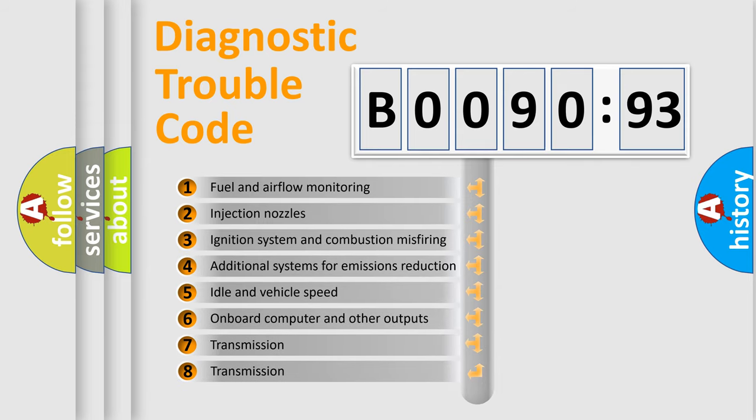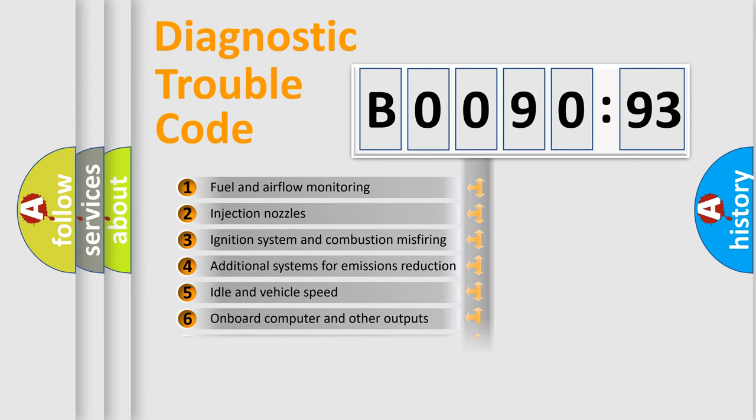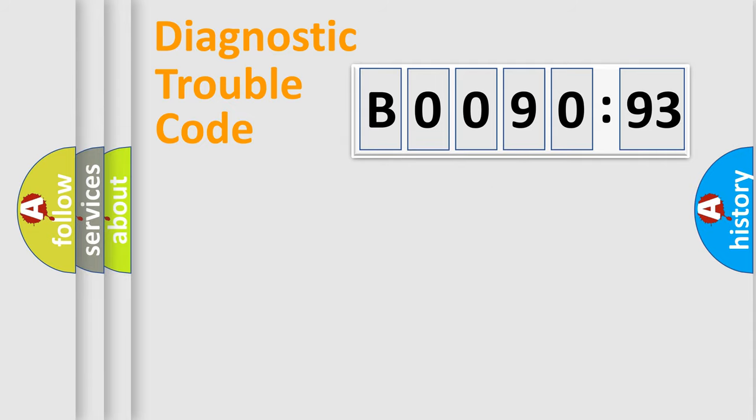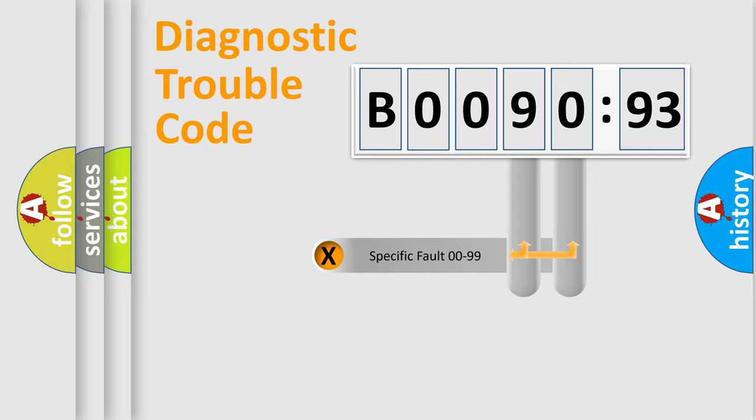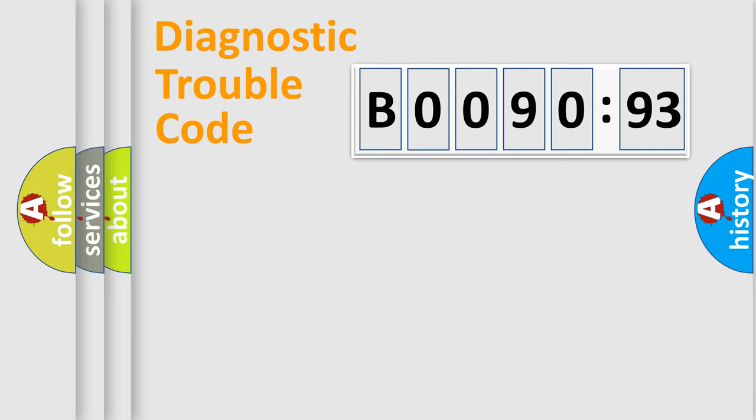The third character specifies a subset of errors. The distribution shown is valid only for the standardized DTC code. Only the last two characters define the specific fault of the group.